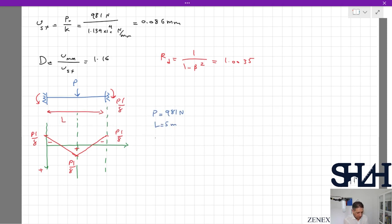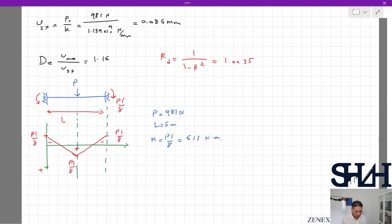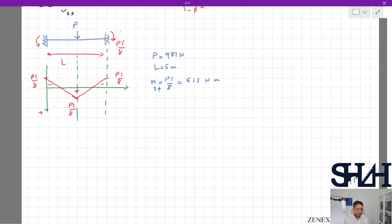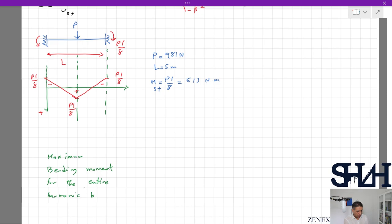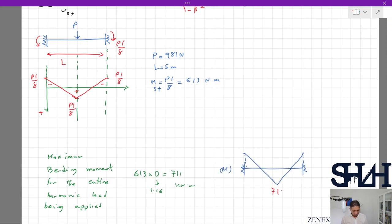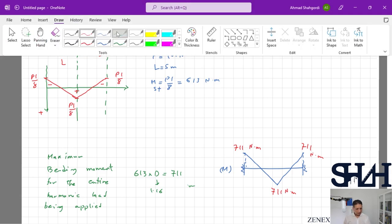Numerically: P = 981 N, L = 5 m, so the static bending moment is PL/8 = 981 × 5 / 8 = 613 N·m. For the maximum bending moment under the harmonic load, we multiply 613 by D = 1.16, giving approximately 711 N·m. That is the maximum dynamic bending moment for this example.